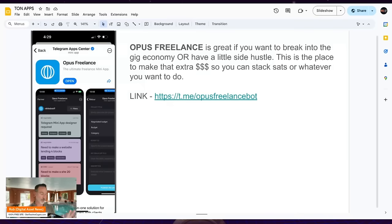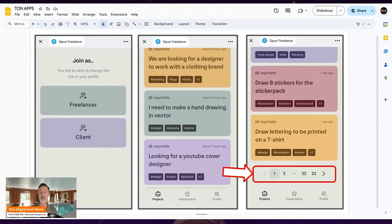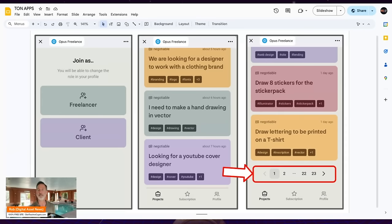It's great to be healthy, but how about making some funds? This one's called Opus Freelance. If you want to break into the gig economy or have a side hustle, this is a place to make extra money. It separates between clients — who post projects — and freelancers, who say they have capacity to do the work. Jobs range from vector hand drawings, YouTube cover design, sticker packs, drawing letters, to coding and crypto-related digital asset jobs. Check it out if you want a side hustle.